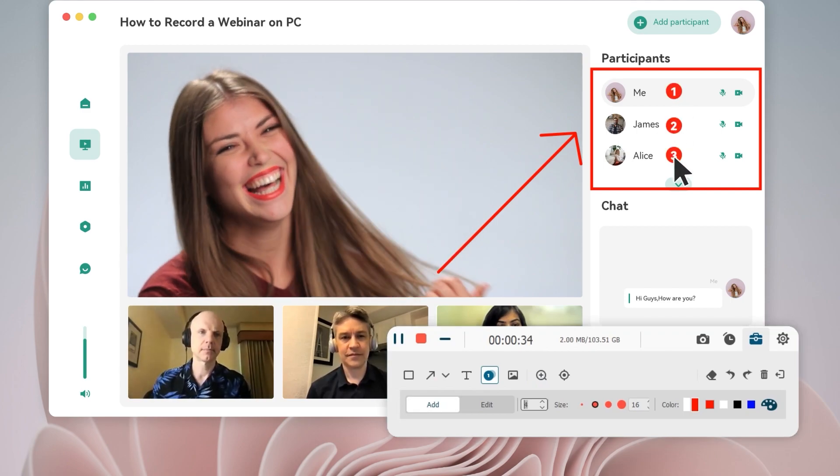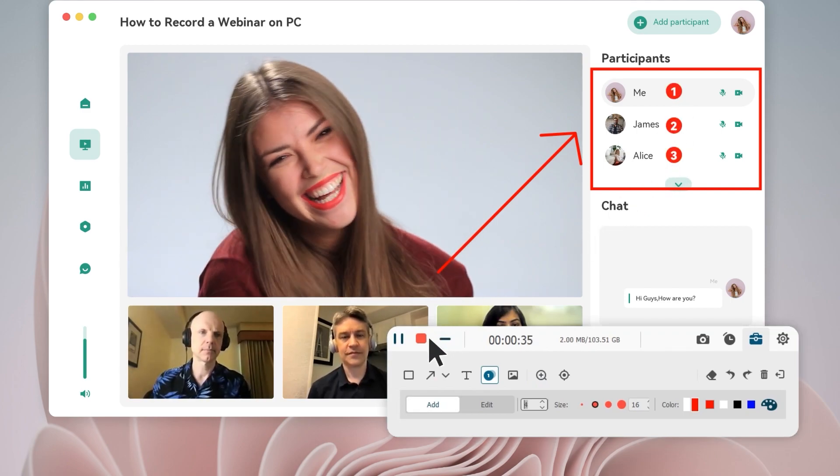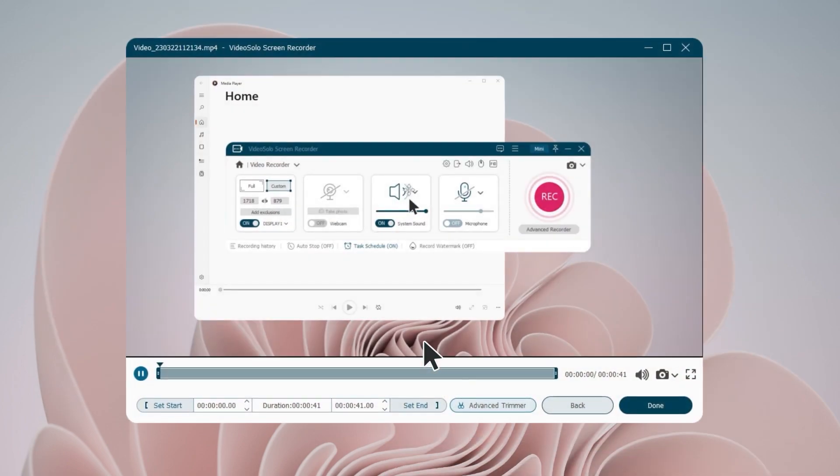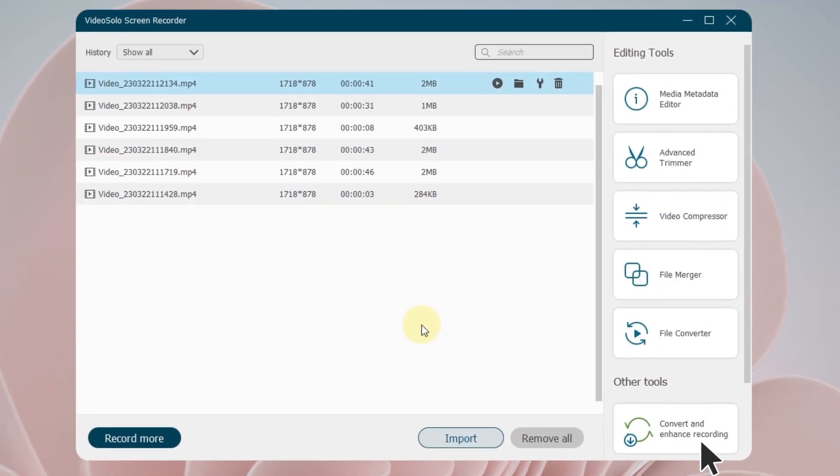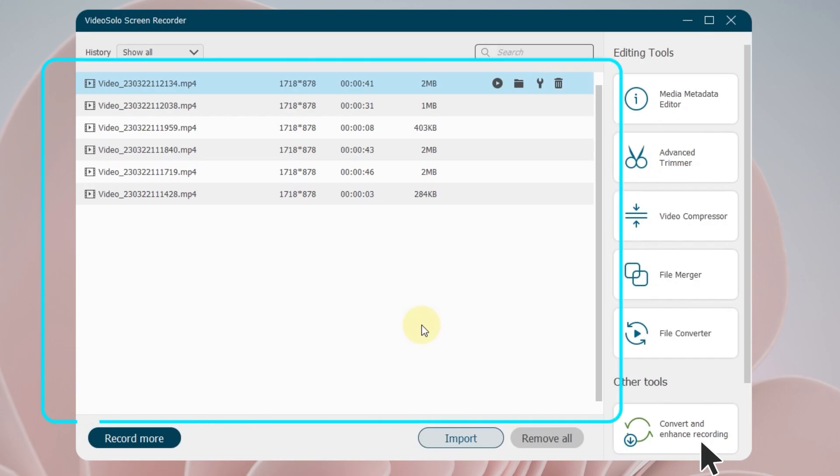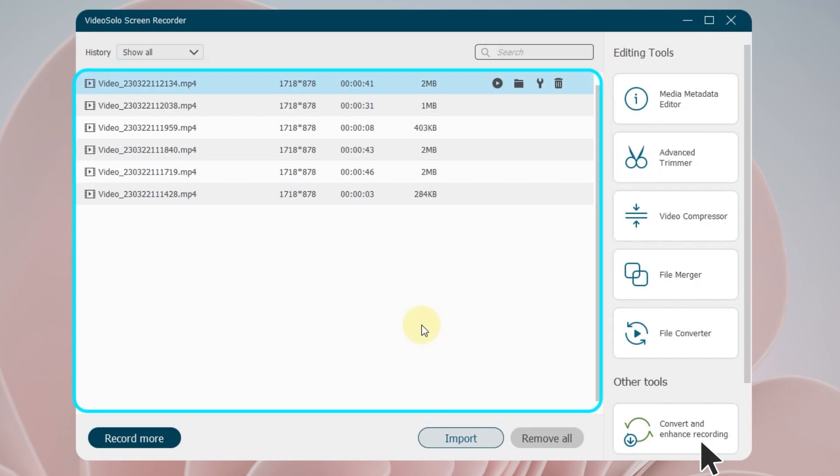Once you finish your webinar, just click the stop button to end recording. Check this preview and then click done to save it to your PC. And it will be shown on recording history.